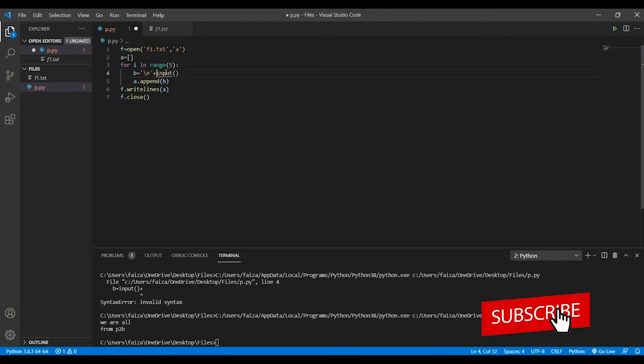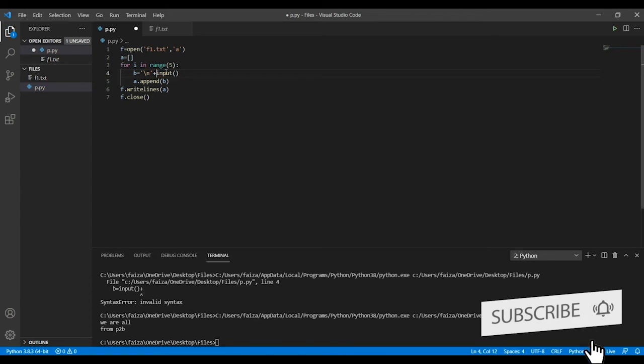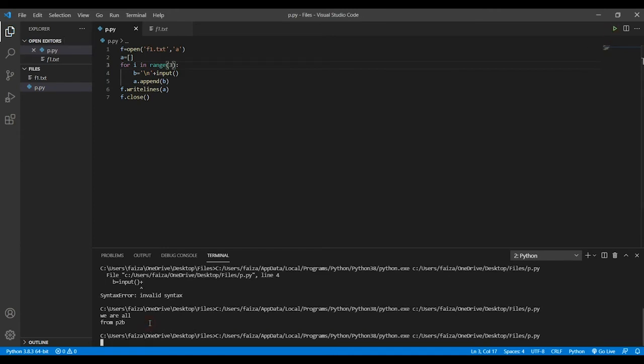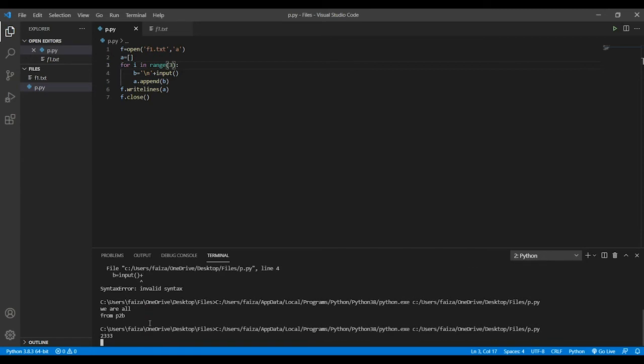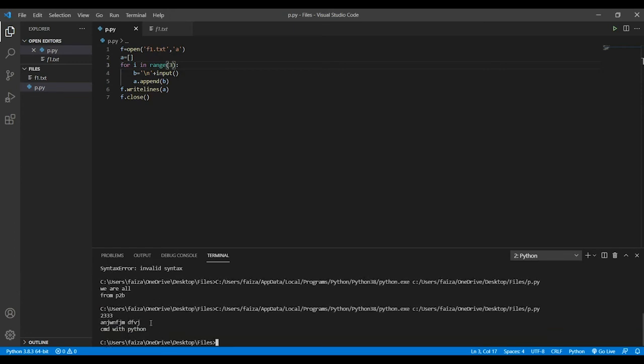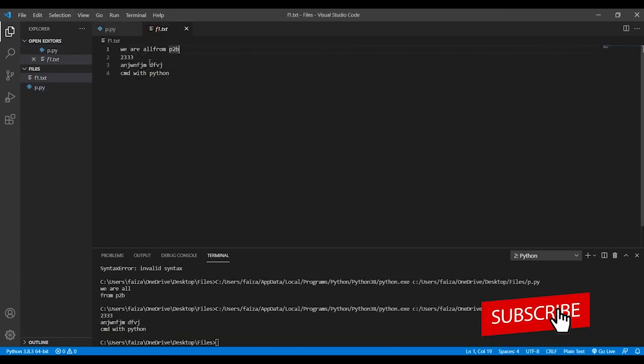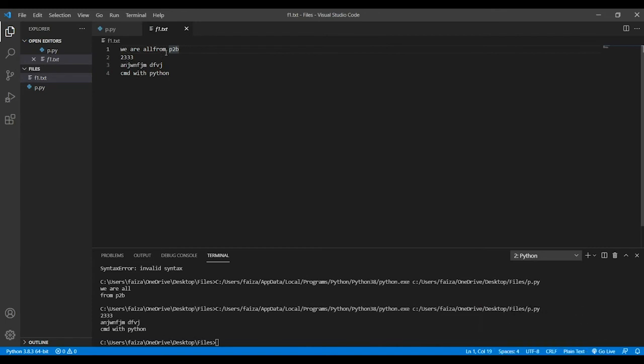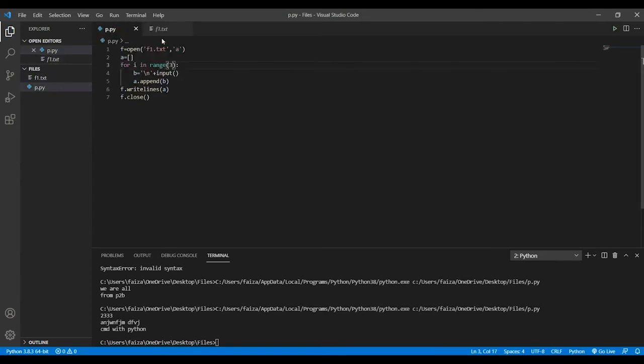Now I will just append something. Instead of range of three, let's take three. I'll be giving three inputs. Let's say I'll write any random thing, write any random thing, and I'll write cmd with python. If I look back now, you can see everything has been done in a new line. Even the data that we had didn't get deleted. So that means append, what it is doing is it is starting right where you have left.